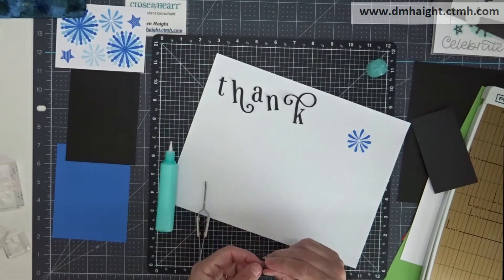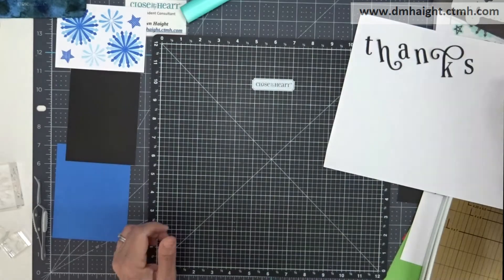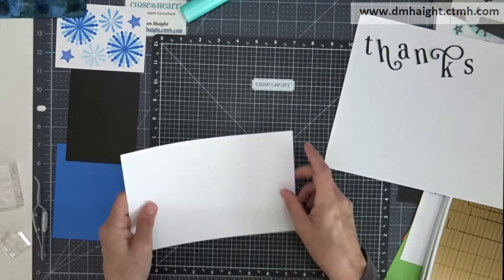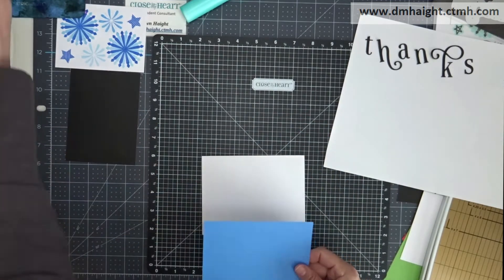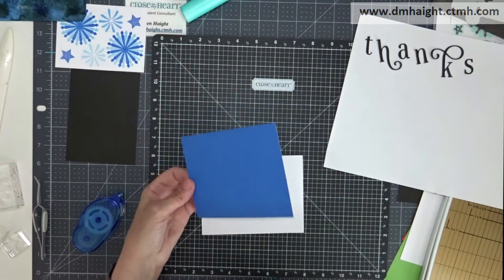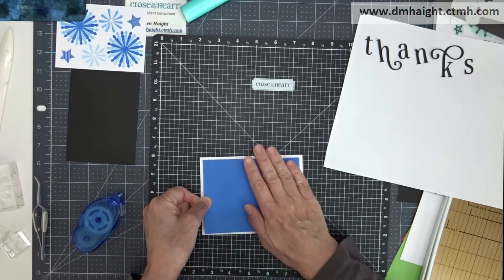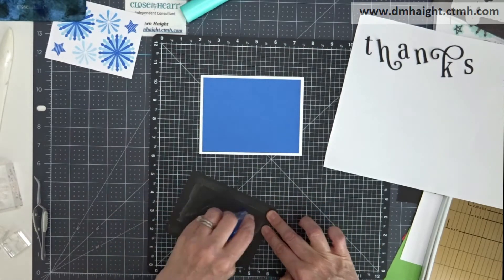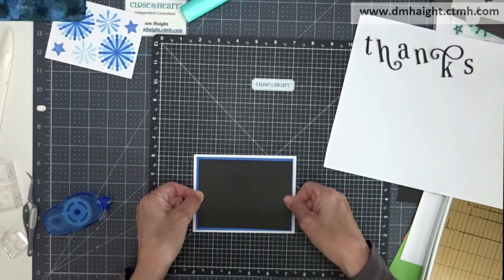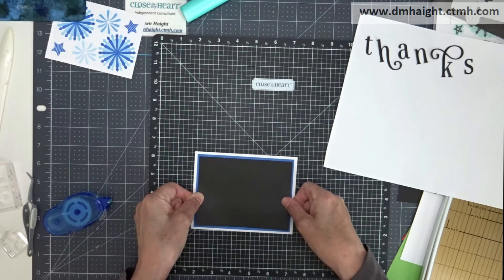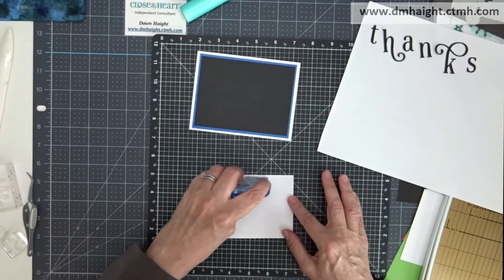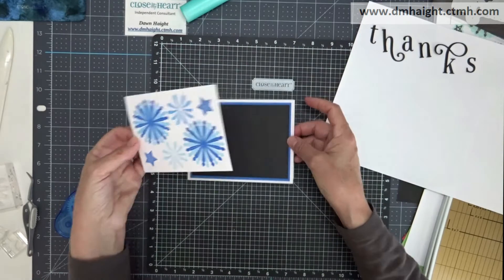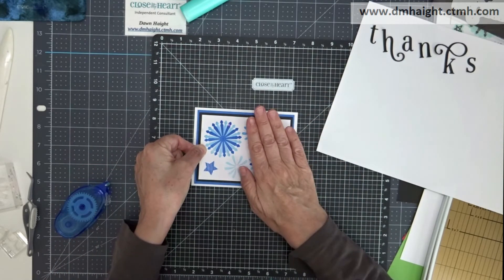And now I have all of my letters glued together. Now we're ready to start assembling the card. I'm going to take a card base, this is an A2 size card base that is five and a half by four and a quarter. I'm going to lay down my Bluebird cardstock with Tombow tape and then the black one and then my stamped layer. We'll add all of those. And then I will glue my letters on top of this.